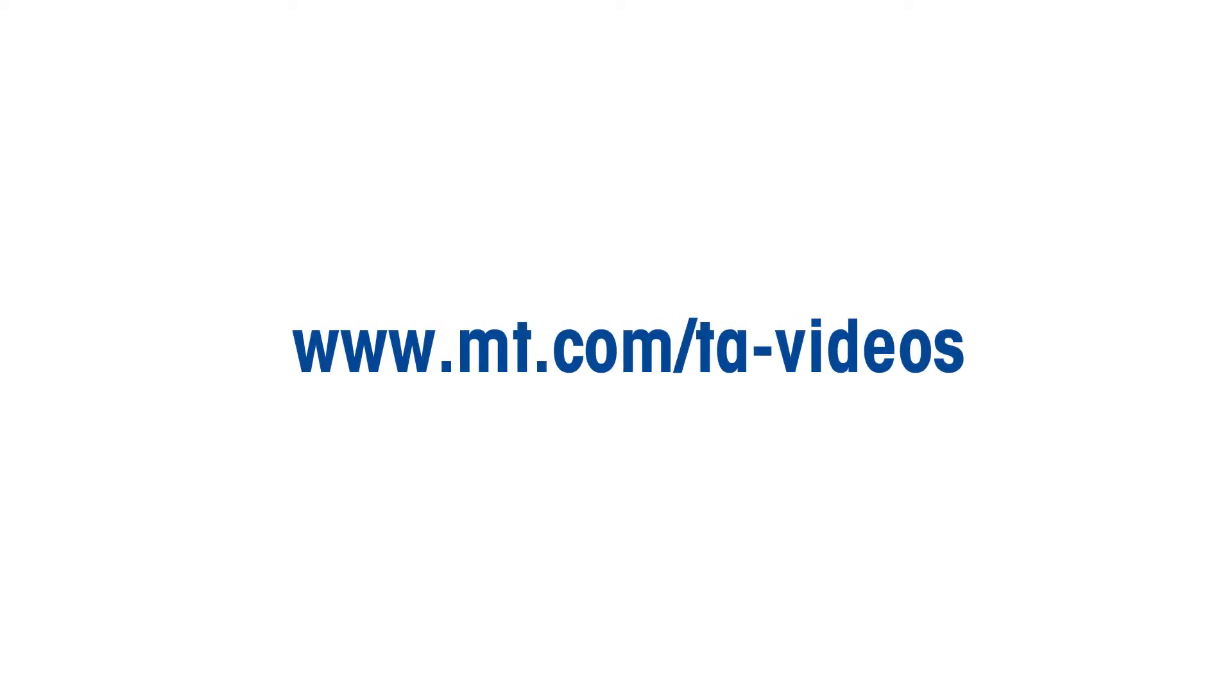For more TA related how-to videos, please go to www.mt.com/ta-videos.